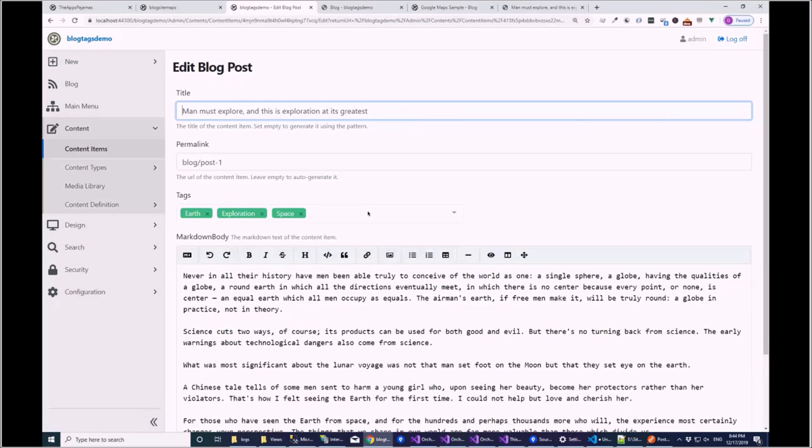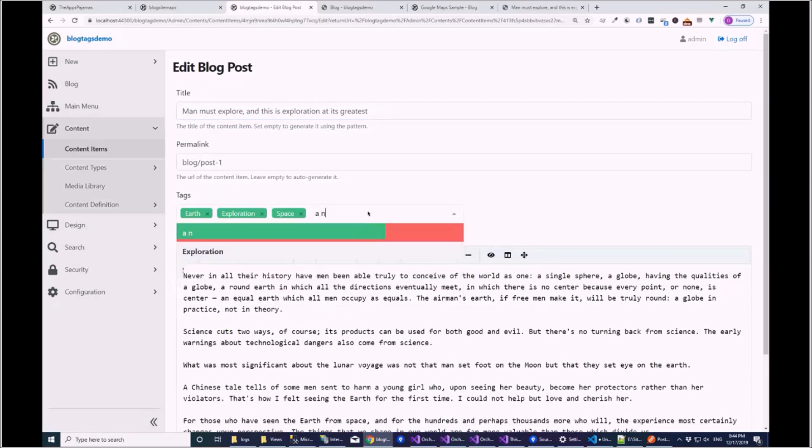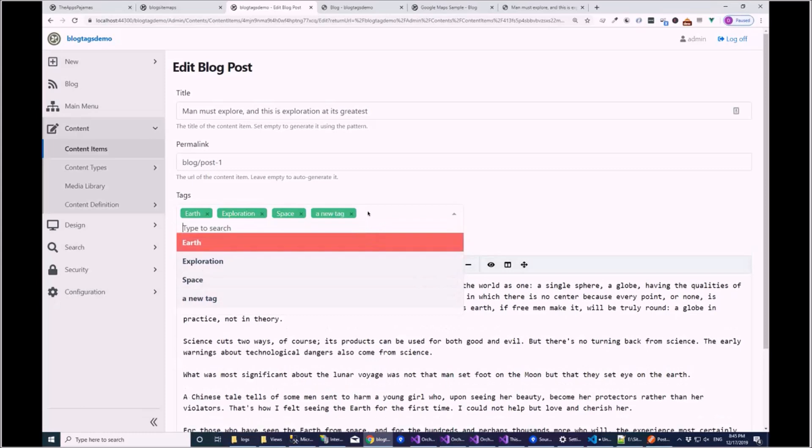Yep. So as we have a new tag we can just click enter here and that will have gone away and created the tag and selected it.